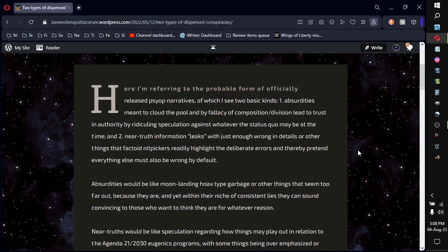Here I'm referring to the probable form of officially released psyop narratives, of which I see two basic kinds.